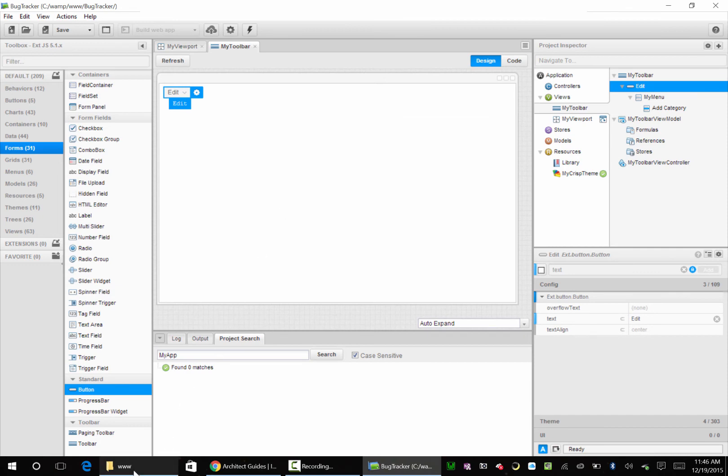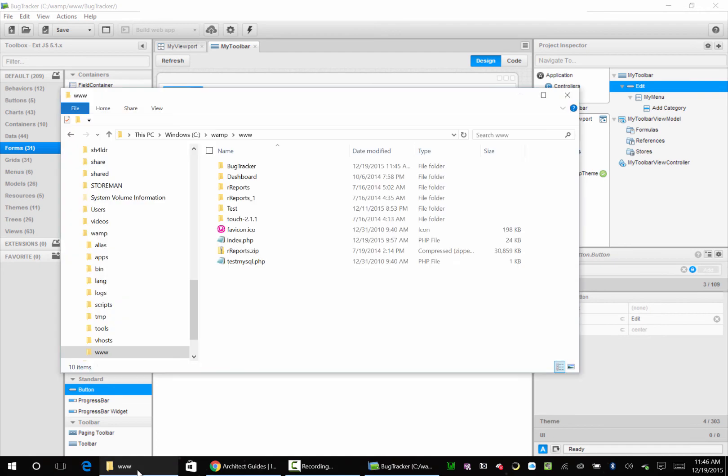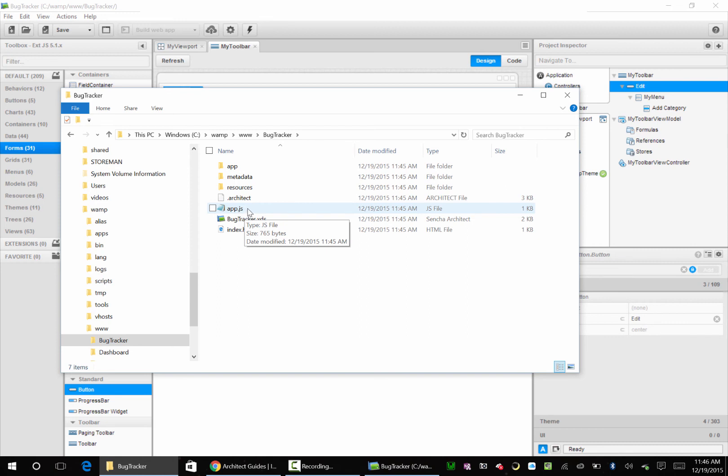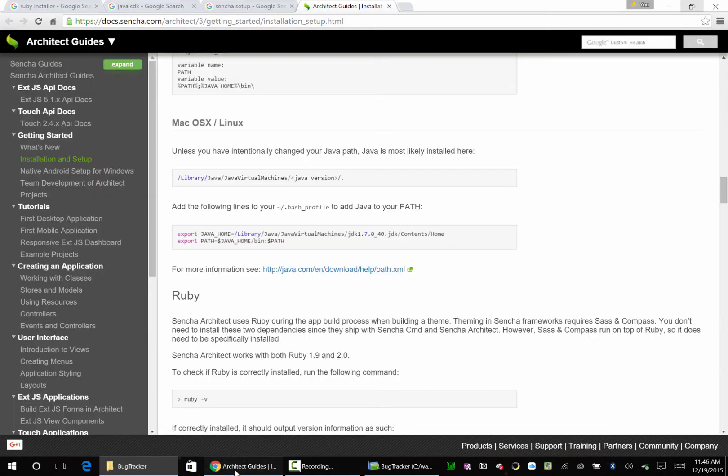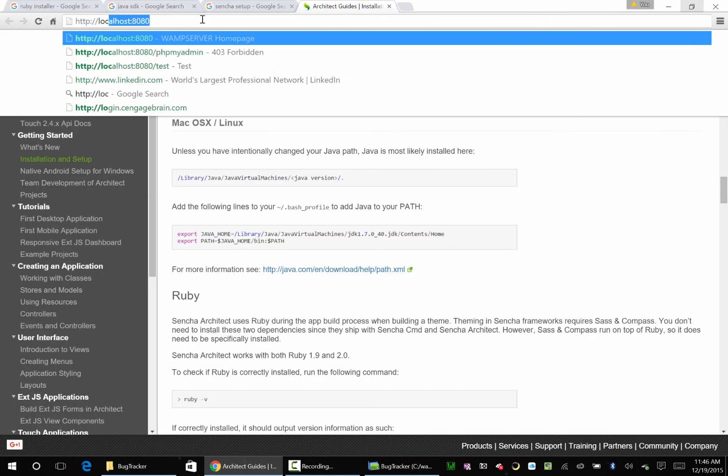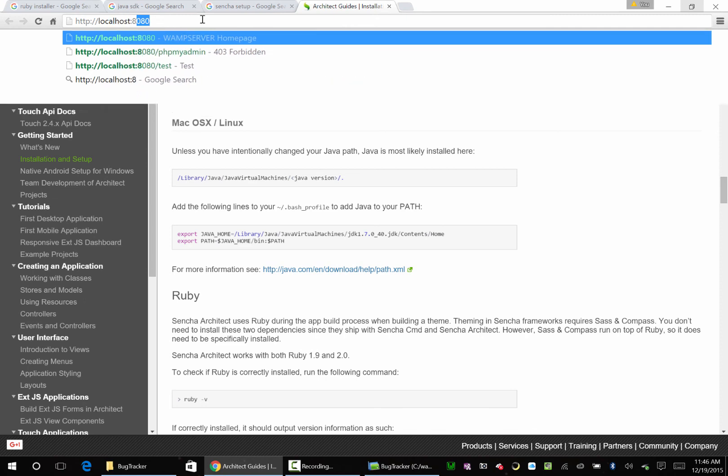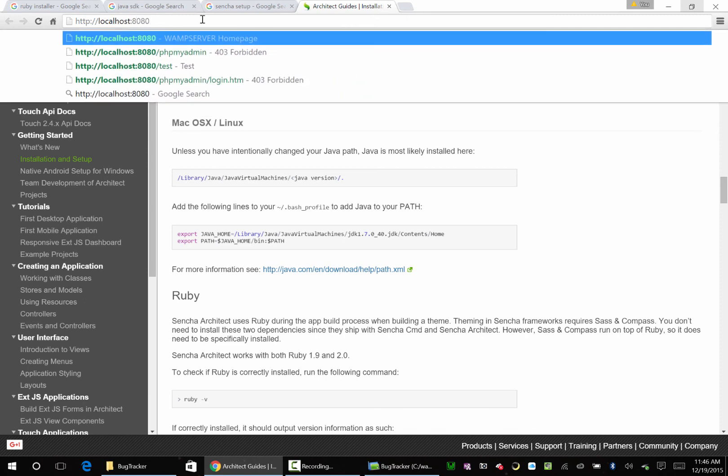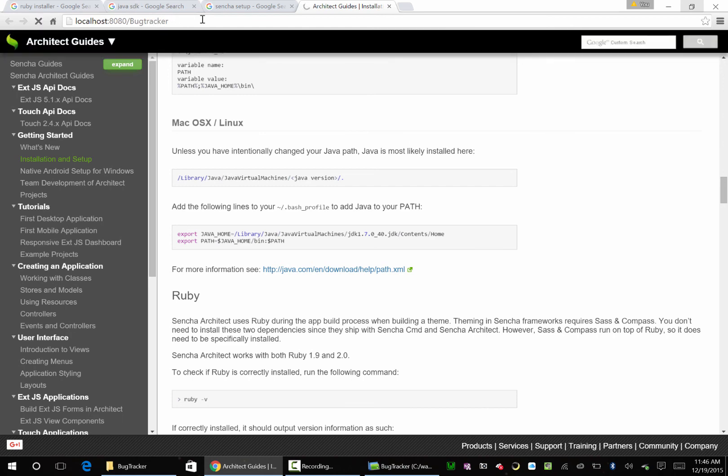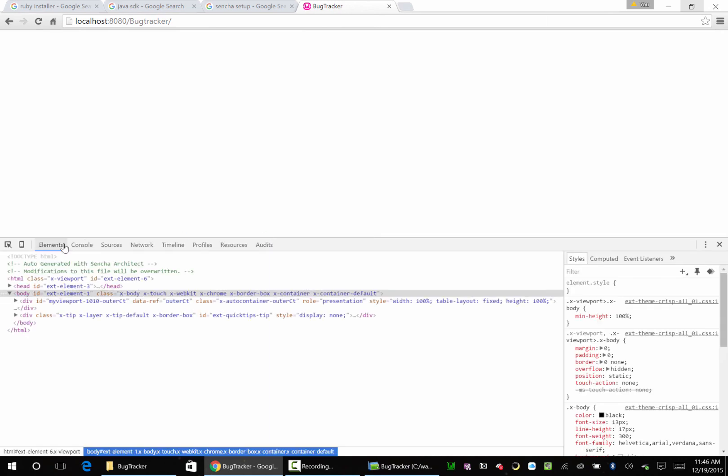So if we're going to go down here and look at www folder, we now have Bug Tracker. And Architect has already added an app folder, metadata, resources, a .architect file if you can see hidden files on your computer, an app.js, a bug tracker, and an index.html, which is the root. So if we go over here to our localhost:8080, that's our port, and we get bug tracker. We should see our new application once it loads. And we have this. Let's do Control+Shift+I and go to console. So we have no errors.